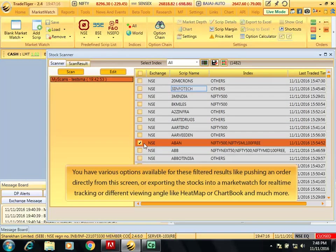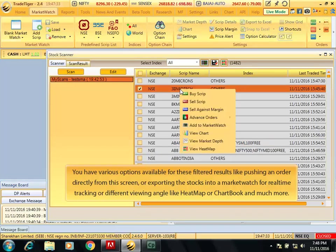You have various options available for this filtered results like pushing an order directly from this screen or exporting the stocks into a market watch for real time tracking or different viewing angles like heat map or chart book and much more.